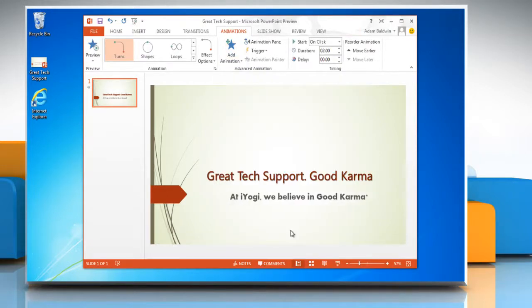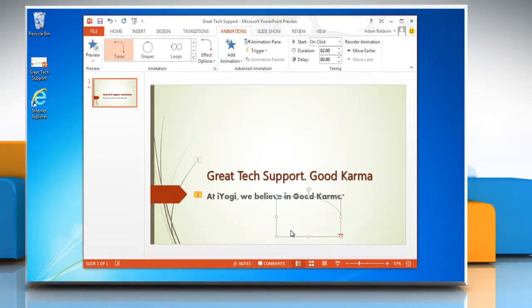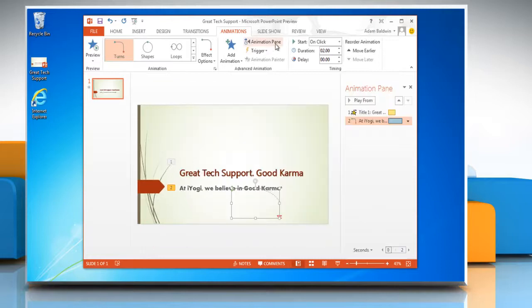You can change when your animation starts to play. By default it is on click. To change it, select the effect in the Animations pane and then choose one of the options from the Start drop-down list.